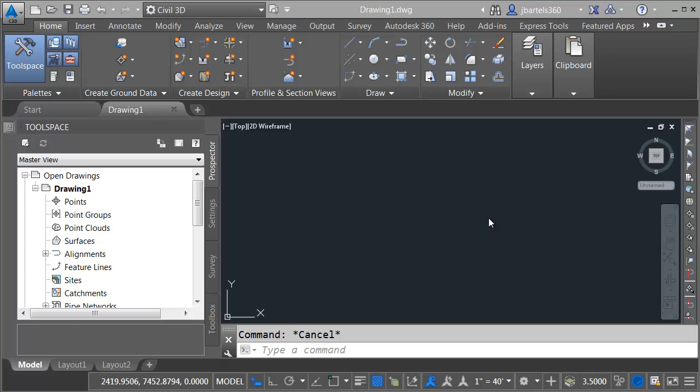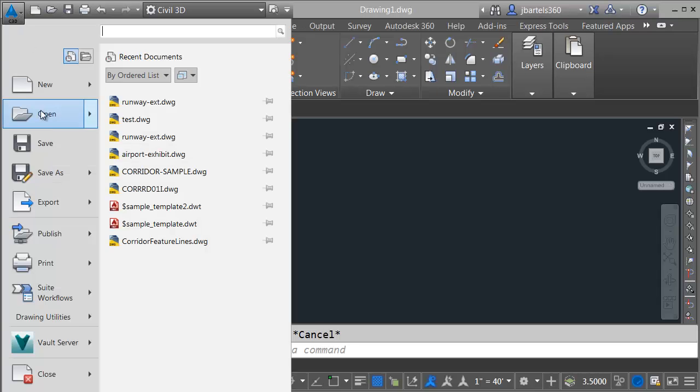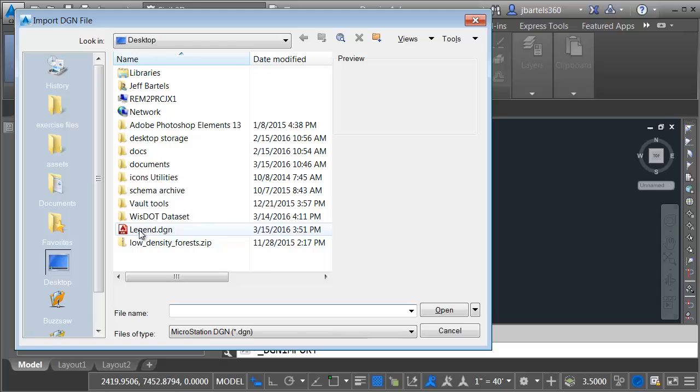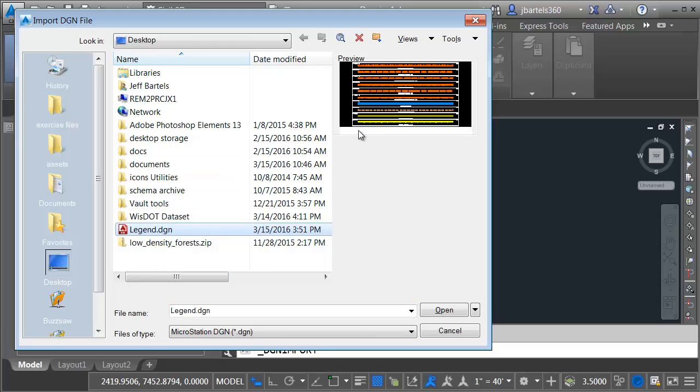I've just launched Civil 3D. I'd like to start by opening a DGN file. I'll do that by opening the application menu, come down and choose Open, and then I'll choose DGN. I will then navigate to my desktop where I've got a DGN file called Legend. This represents a simple legend of some line types. Let me click Open.